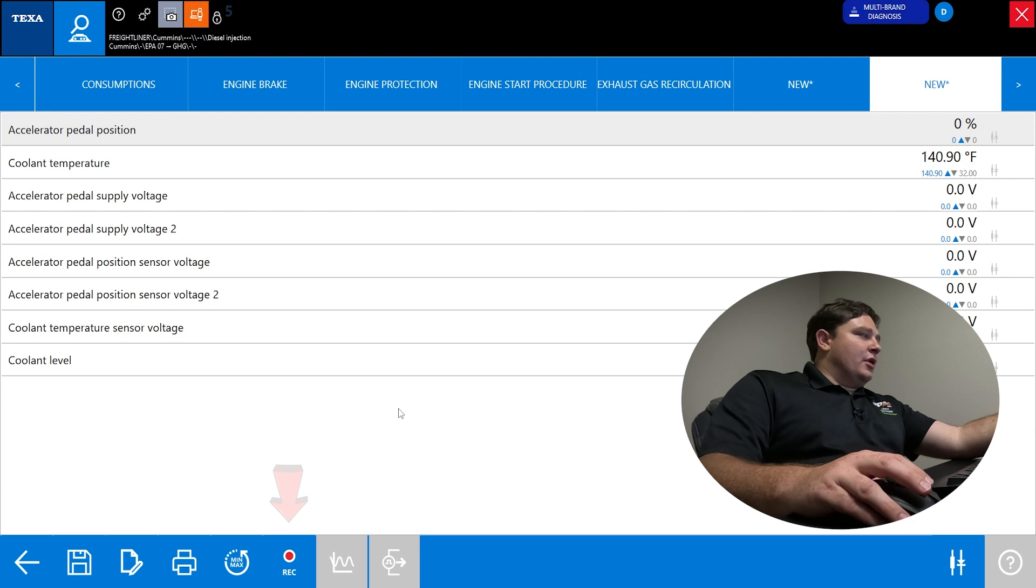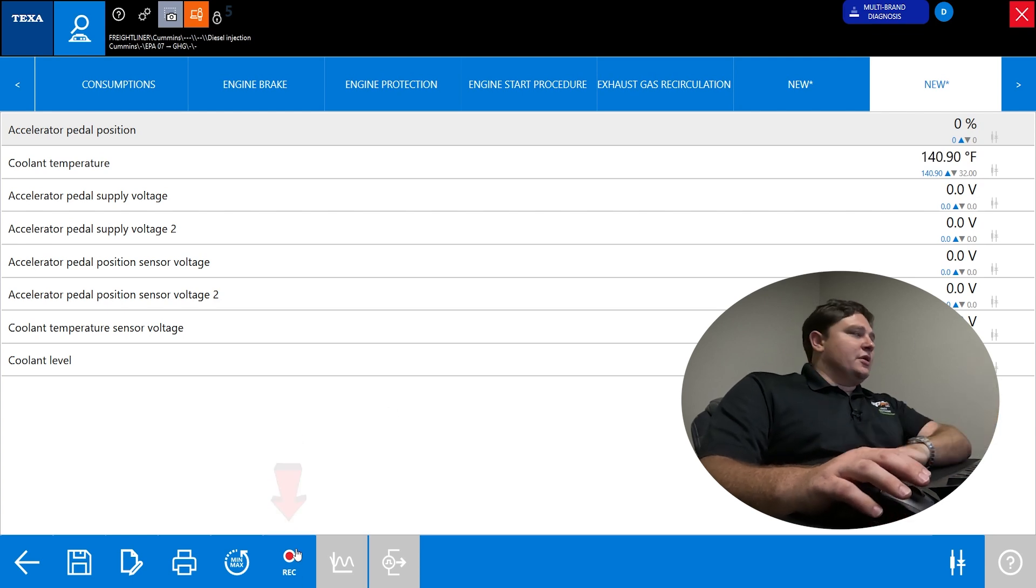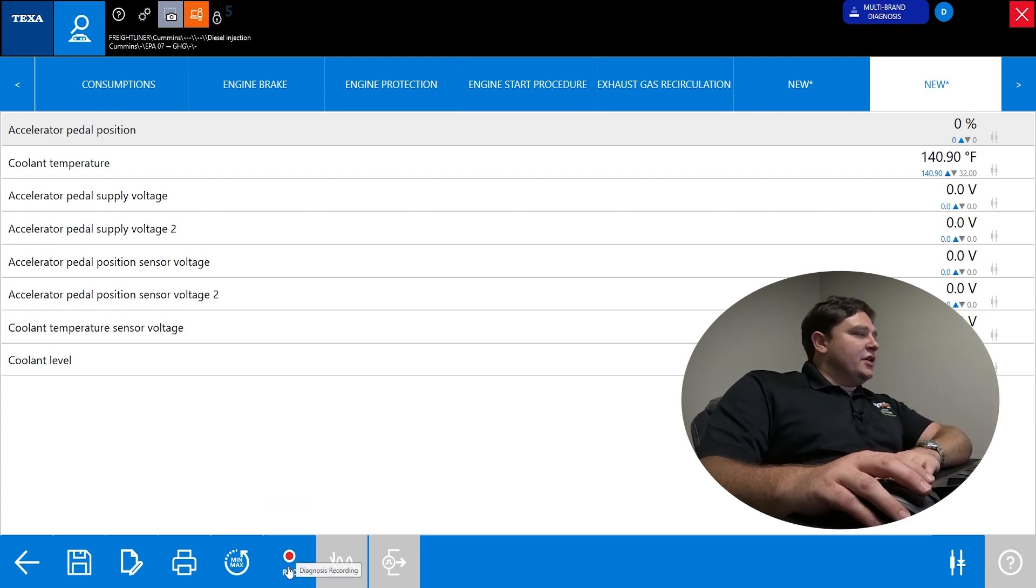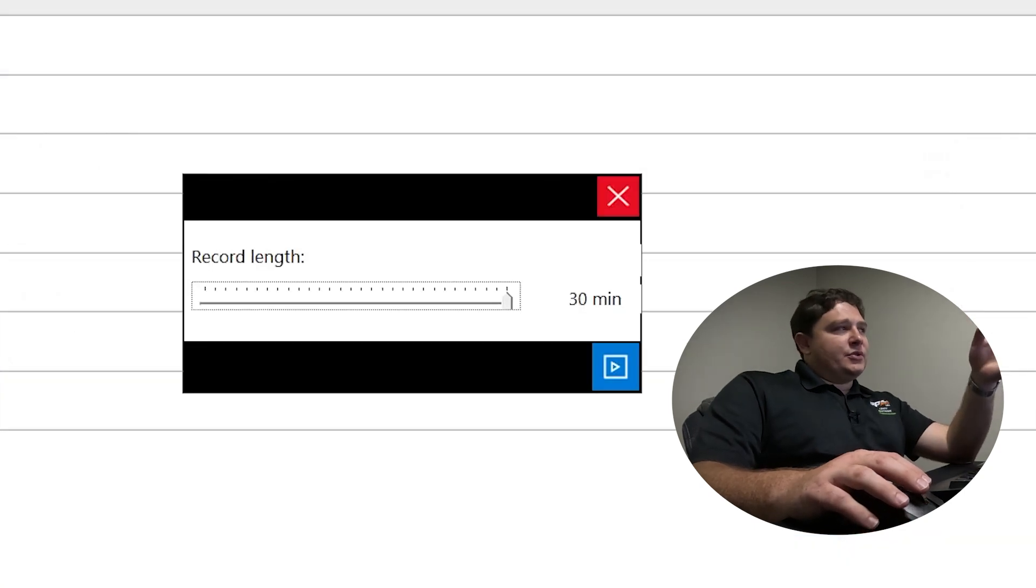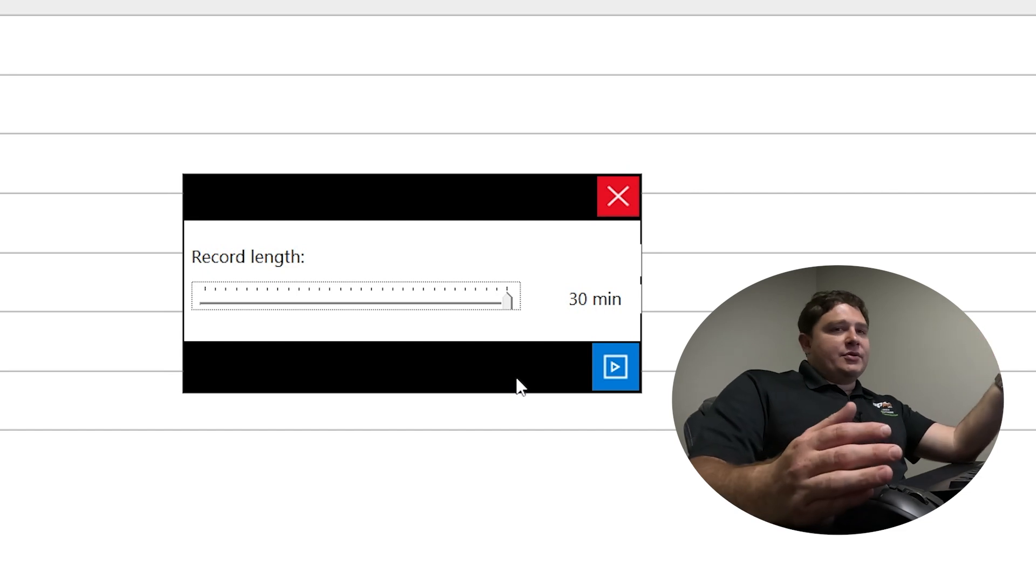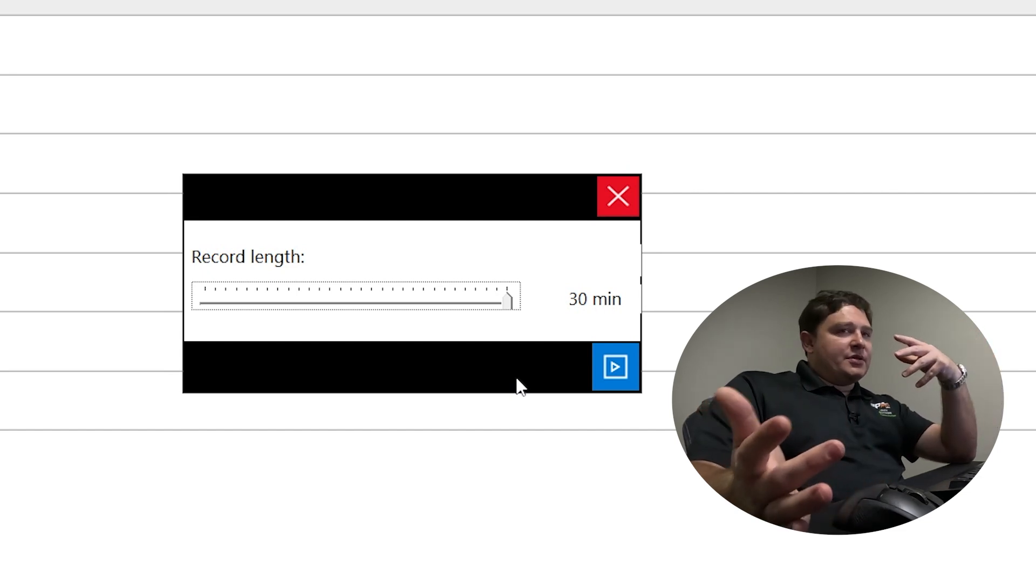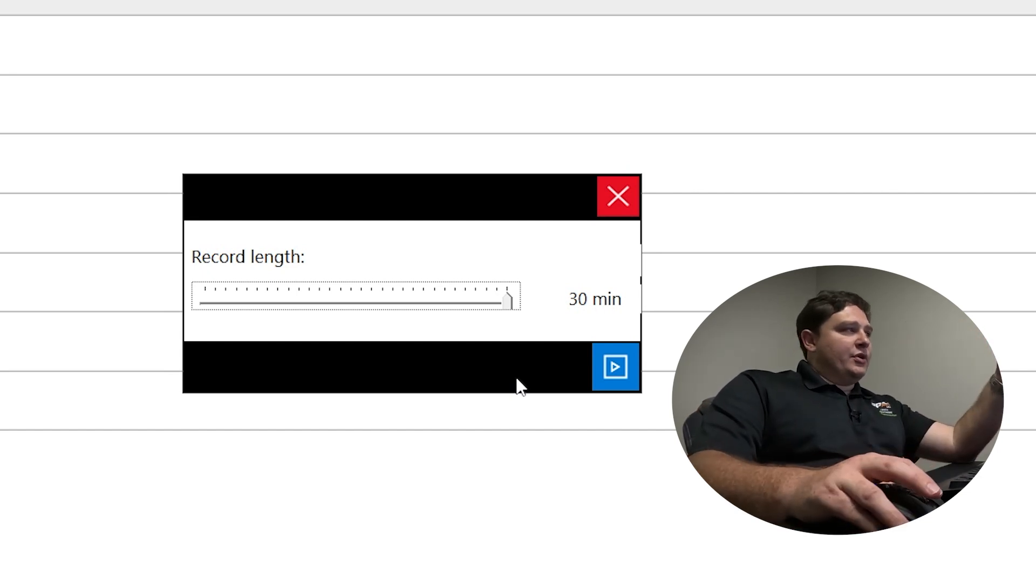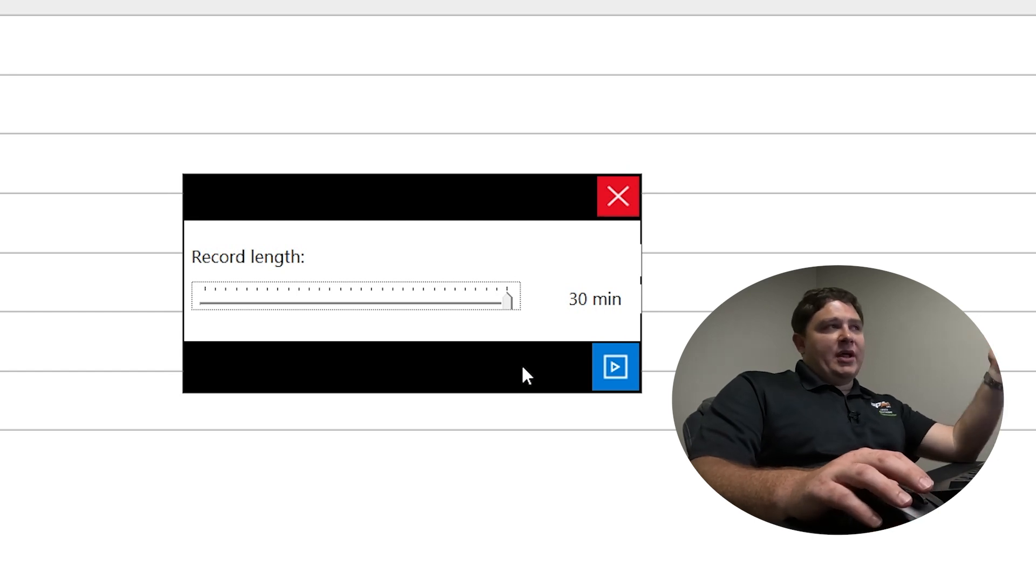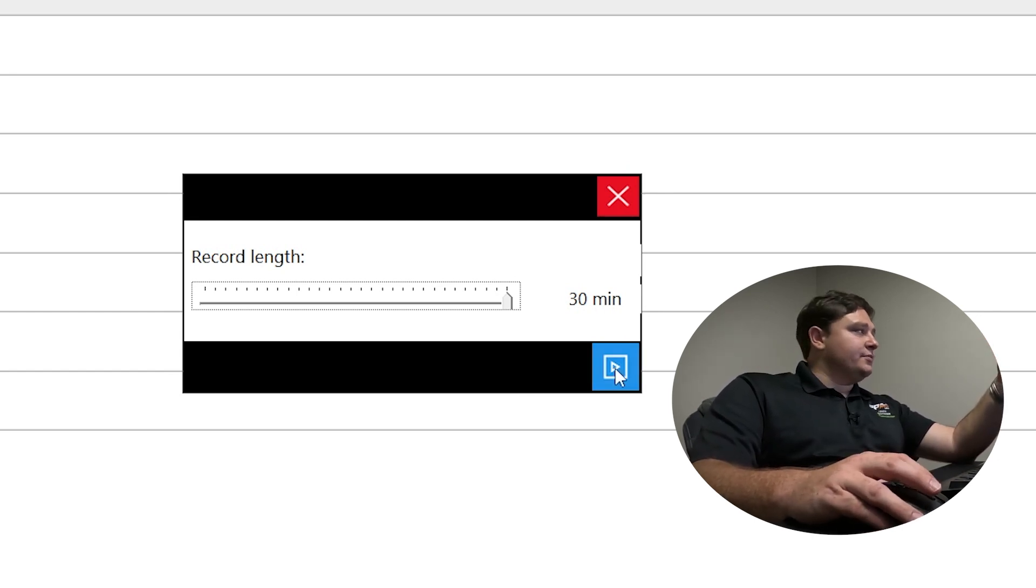From this page, you can also do recordings - diagnosis recordings. If you click that, you can record up to 30 minutes, which allows you to go on a test drive. You don't have to watch your scan tool and watch the road at the same time. You can just drive down the road. When you're done, you get back and you can play back all your data. That's a very cool feature.